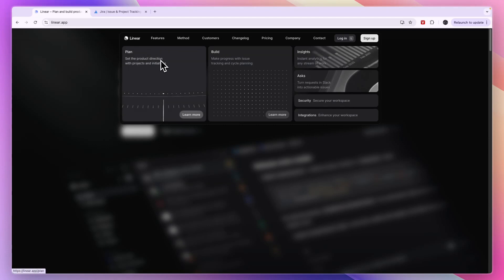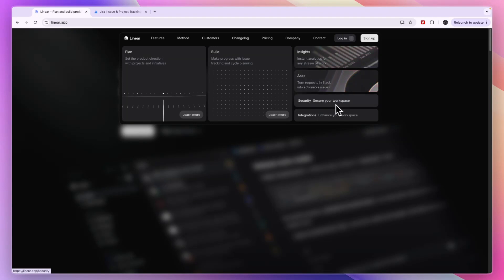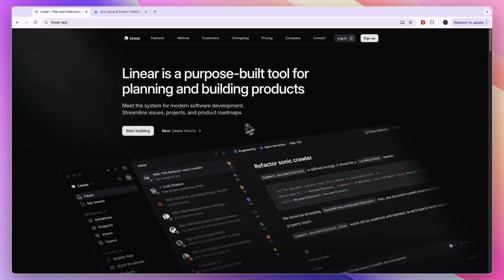In terms of features, it is a product development tool that allows you to plan, build, get insights, and ask questions. They will help you secure your workspace and it has some really good integrations.